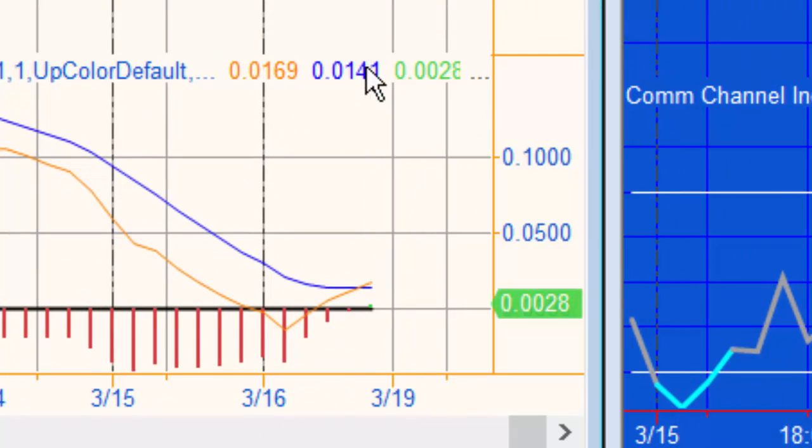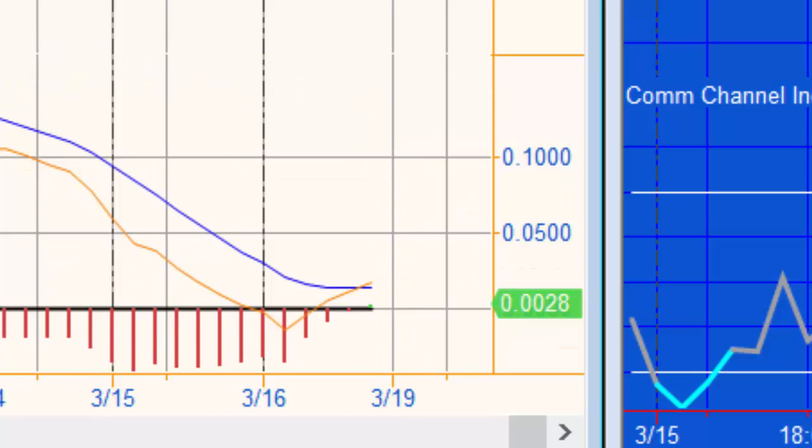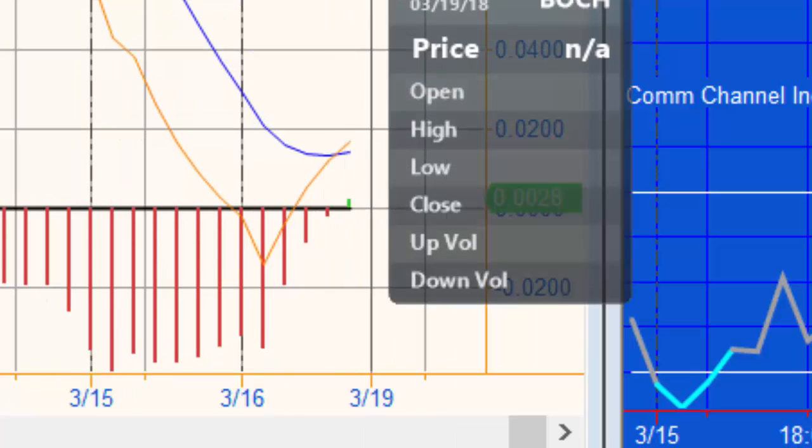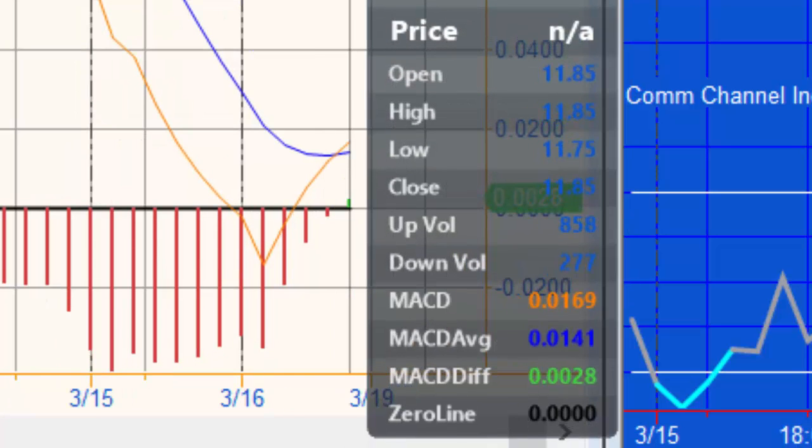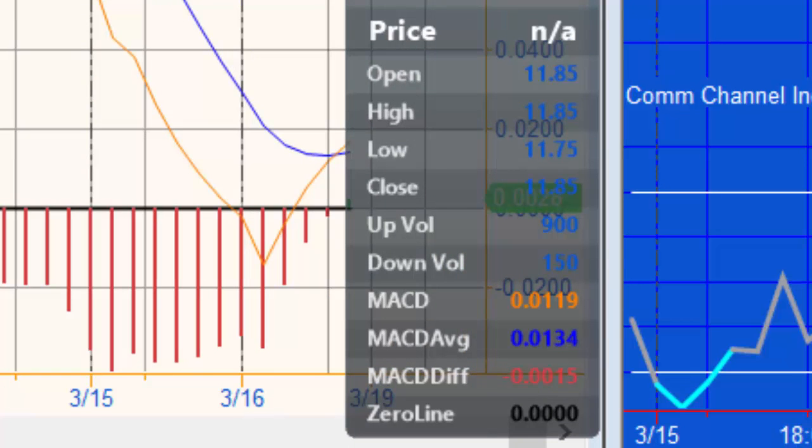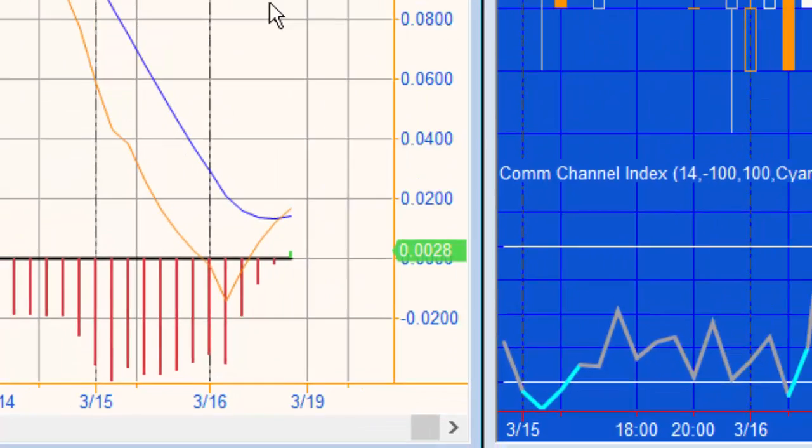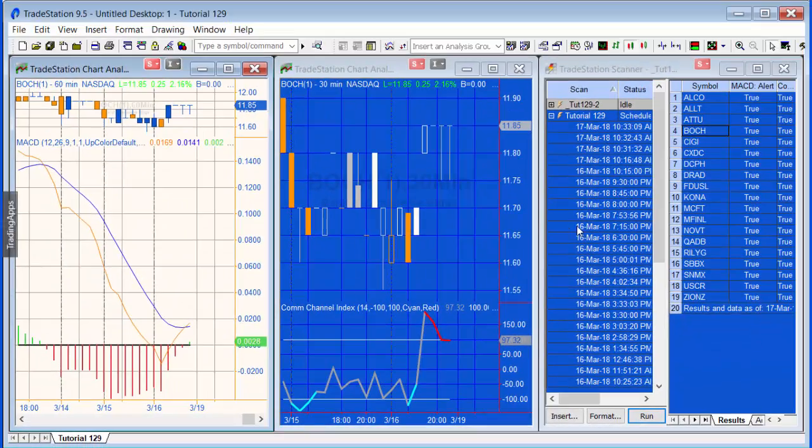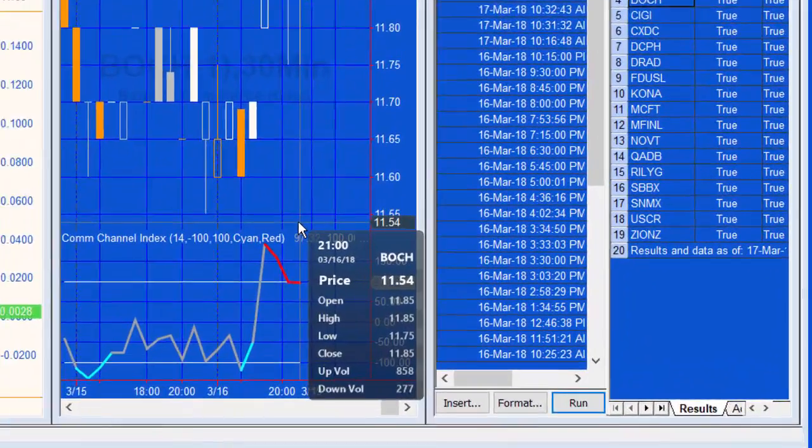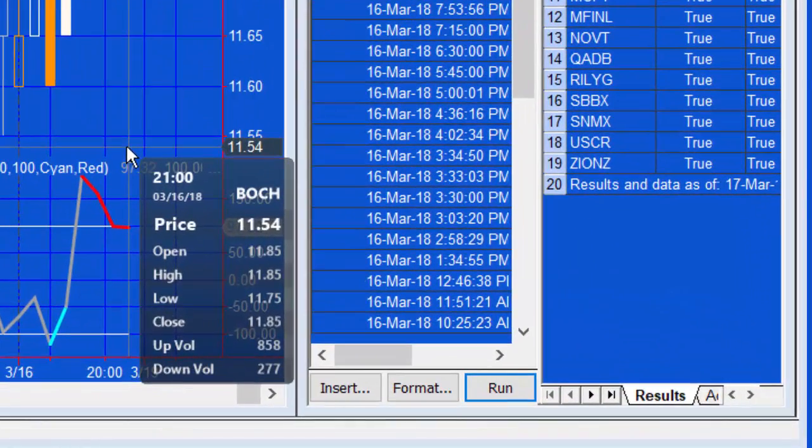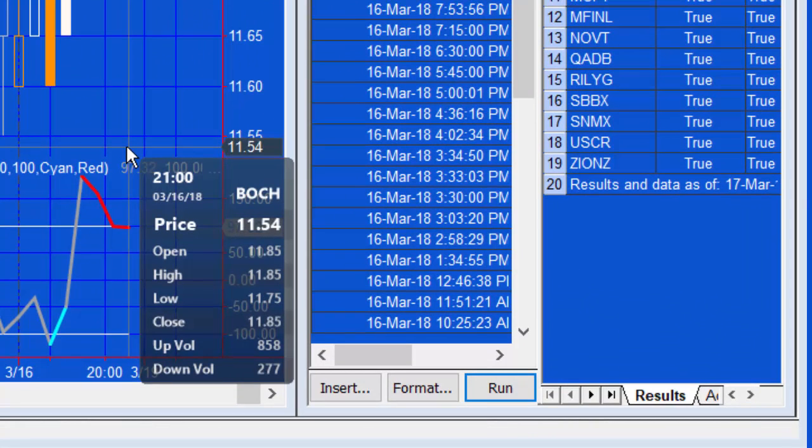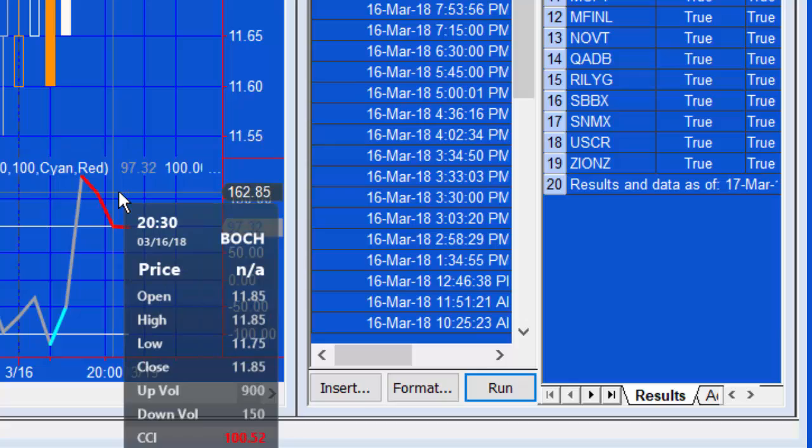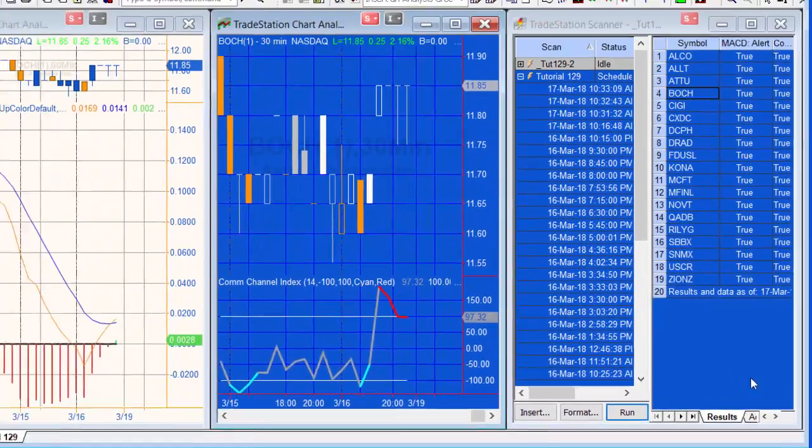And then if we go down here, you'll see that it's actually a little difficult to show you. Let me just make that a little bigger. So you'll see the MACD diff there is green and the MACD diff before is red, indicating that there has been a cross. And if we look here, the CCI, 97.32 and before that 100.52, so there has been a cross there.